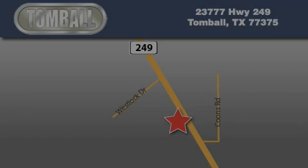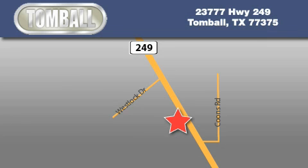Tomball Dodge is located at 23777 Highway 249 in Tomball. Our goal is to exceed all of your expectations to ensure that you'll return for future visits.